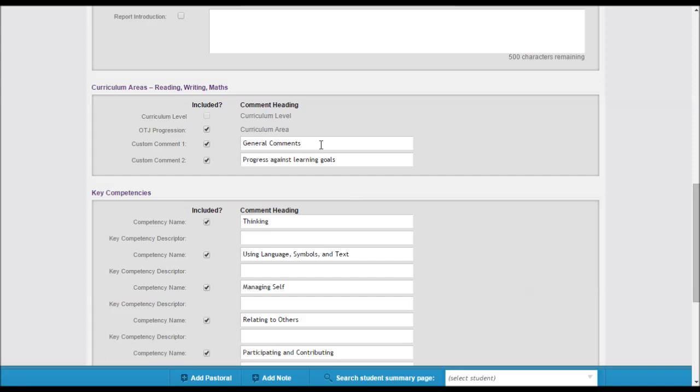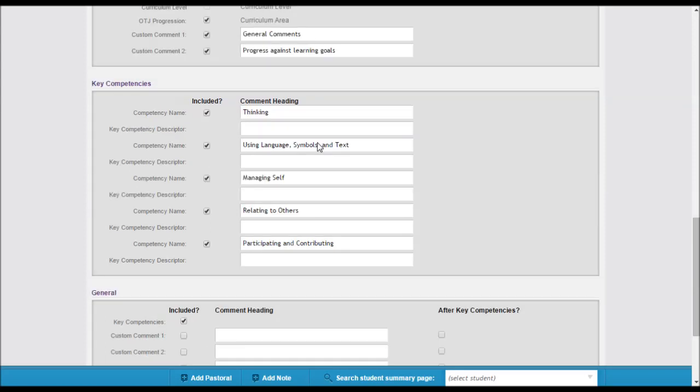You have the option of two comments to appear in the curriculum area, which you can title yourself. You can include some key competencies indicators on your report.